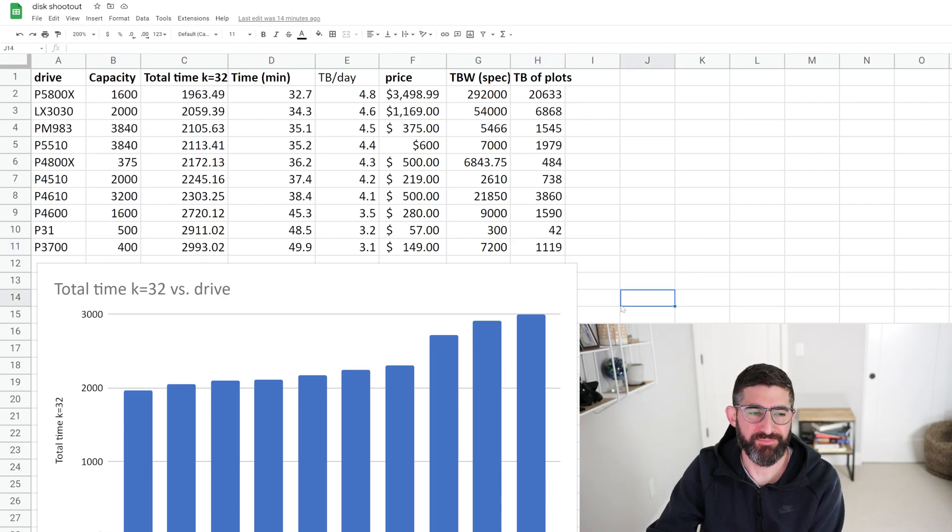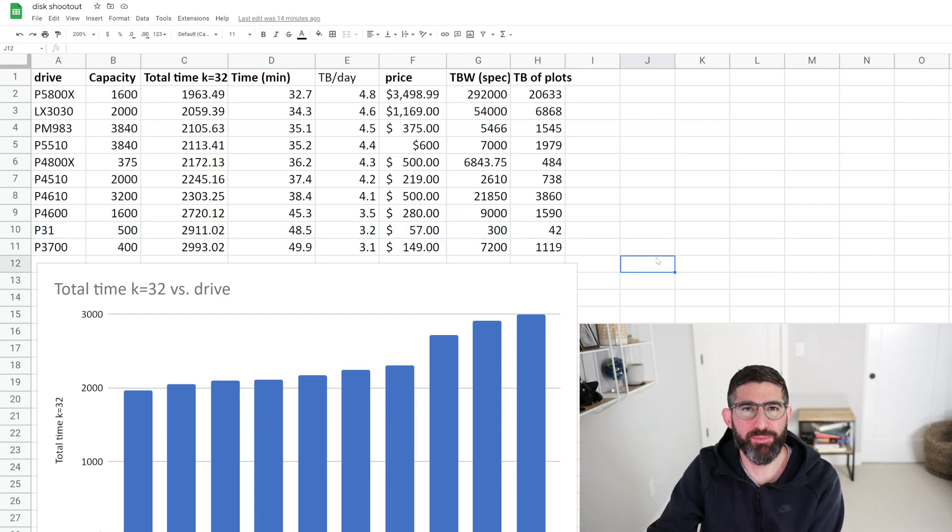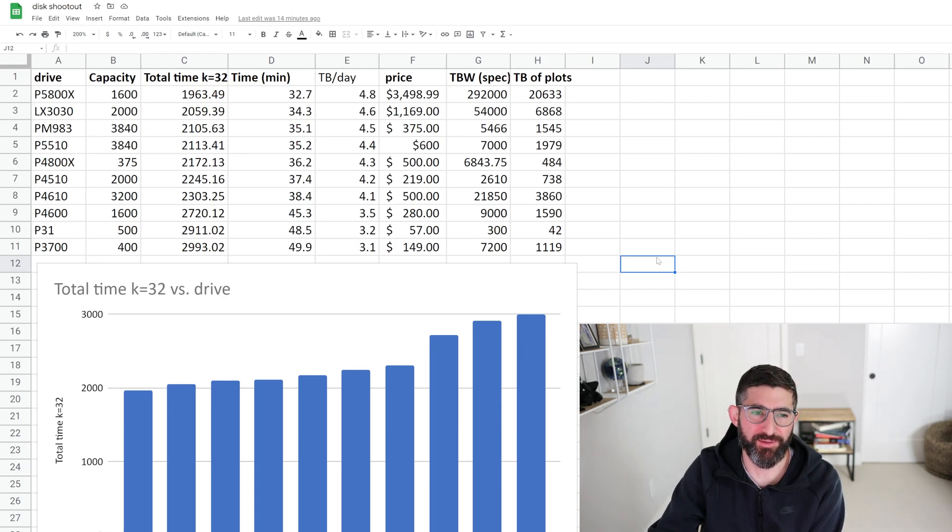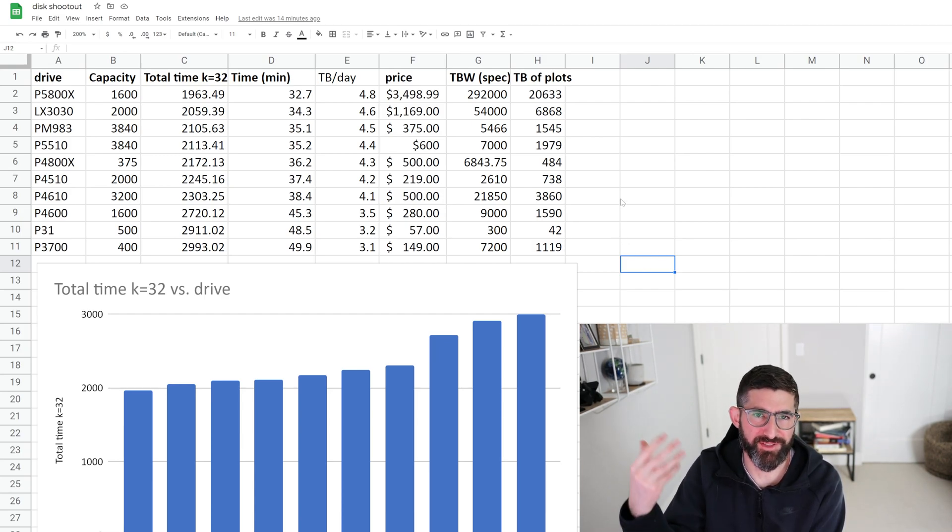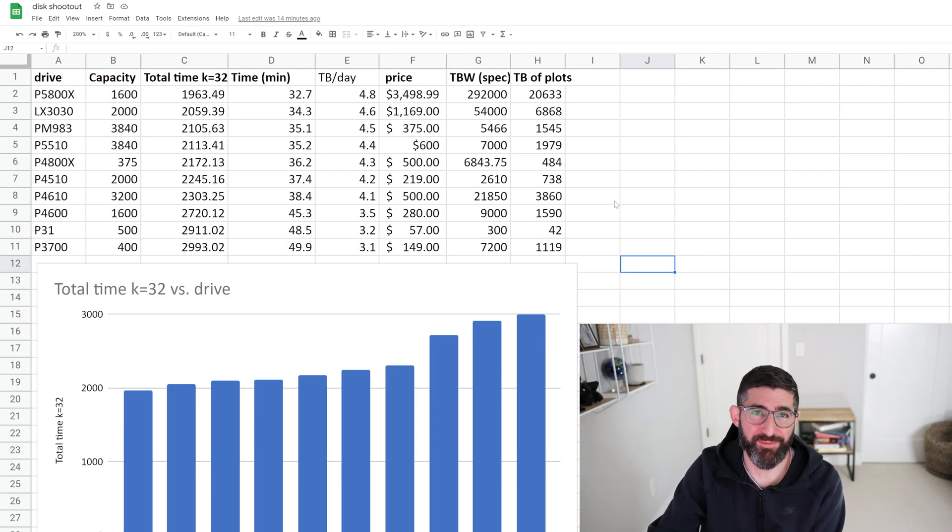So yeah, again, when you're choosing a plotting SSD, you want good performance and you want enough endurance to make sure you plot as much as you can plot before the drive wears out. Then you can sell the drive. If you buy a new drive and plot with it, it's an enterprise drive, you can resell that drive just fine. If you buy a consumer drive and plot with it and then you wear out all the endurance, you're going to have a hard time reselling that.